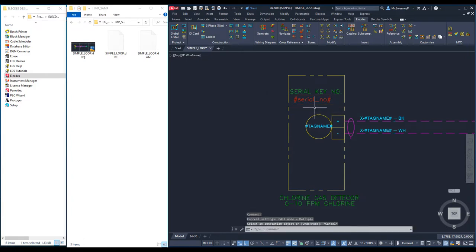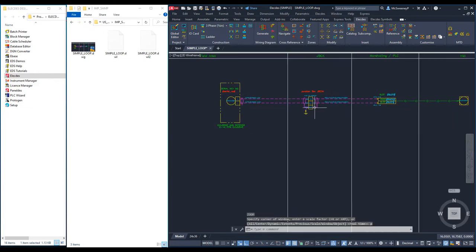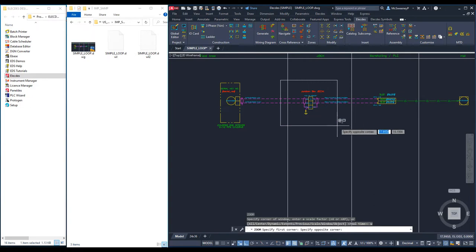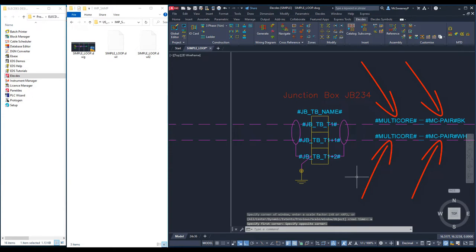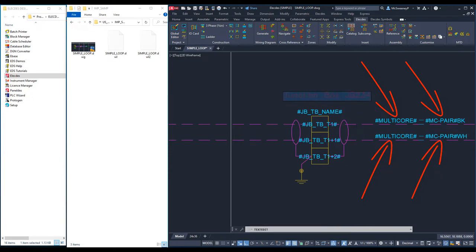I will now look at the loops junction box. I can see that the terminal number and terminal strip name already have a formula. The multicore cable and the pair in use are set to load data from a table via a formula. Some of these formulae are used more than once.